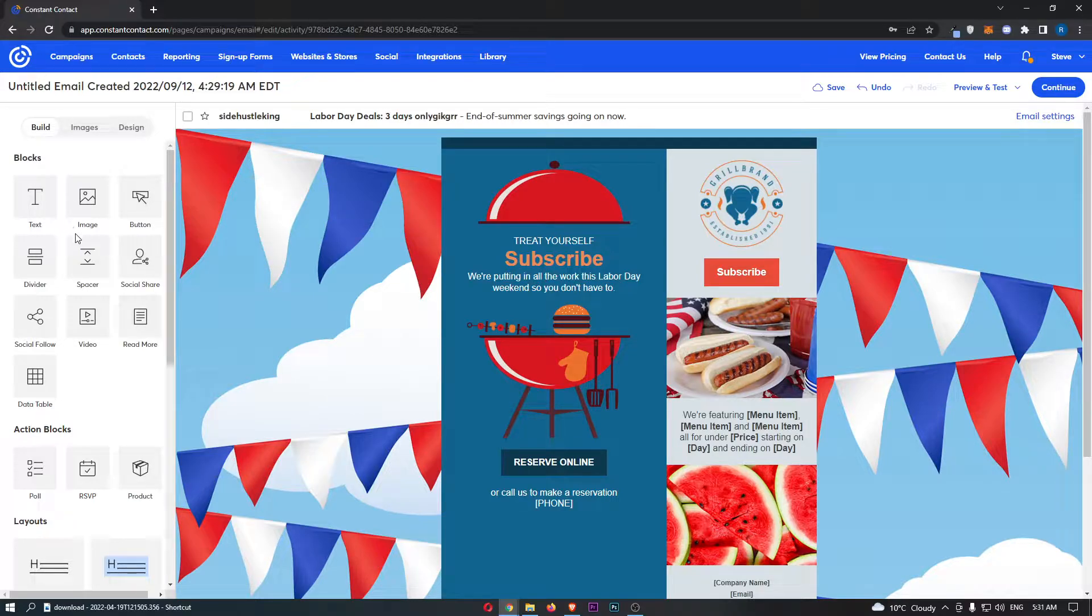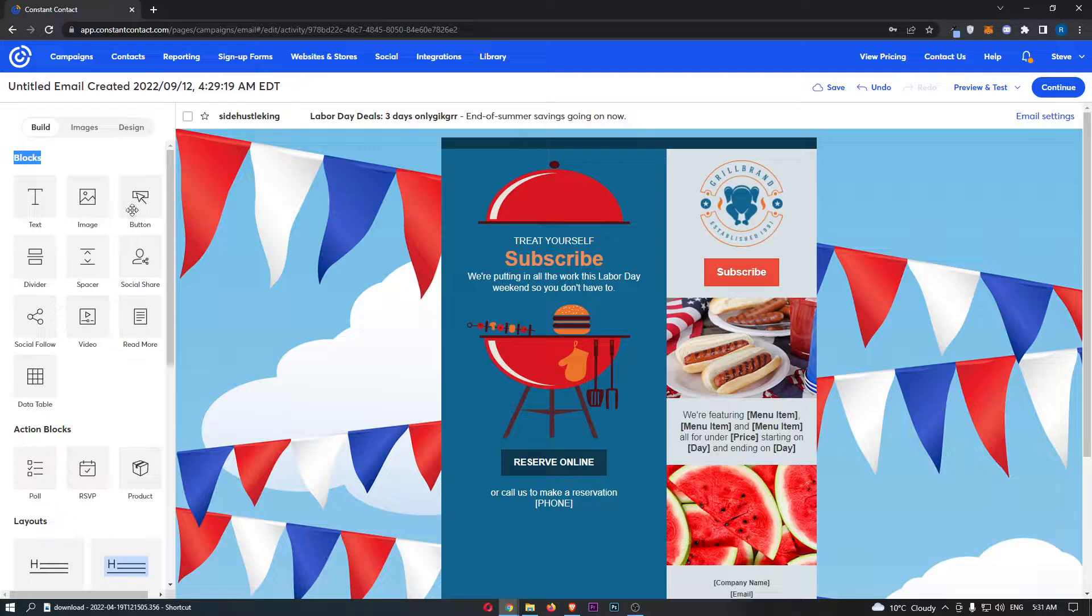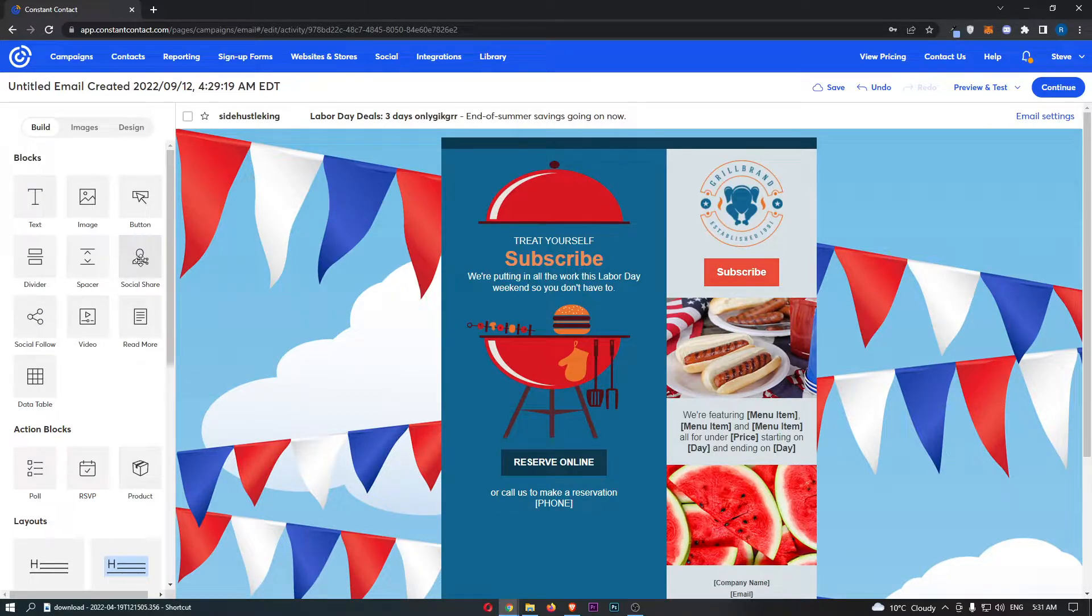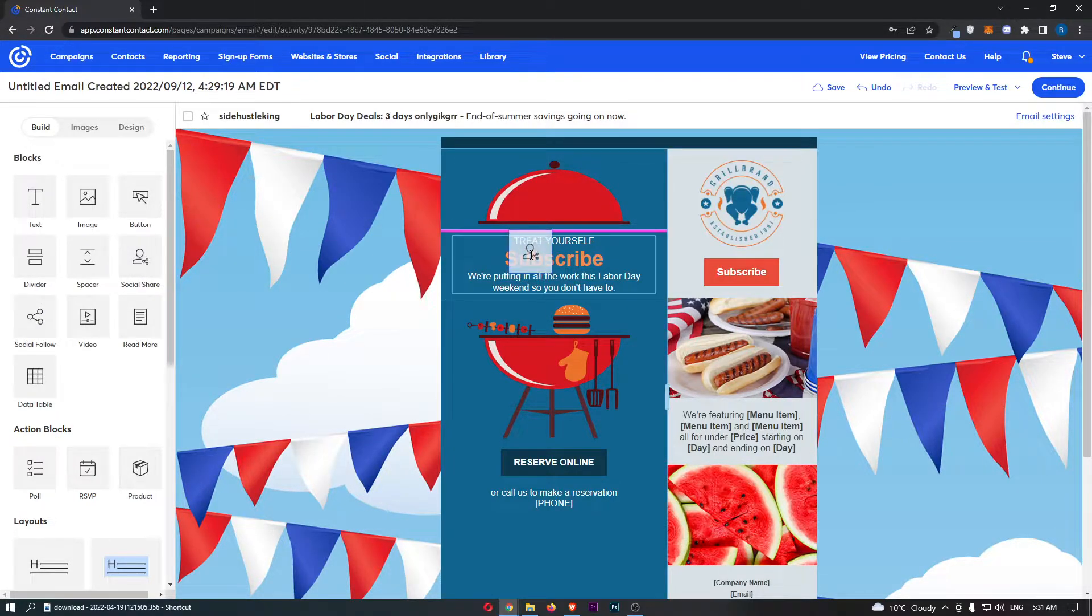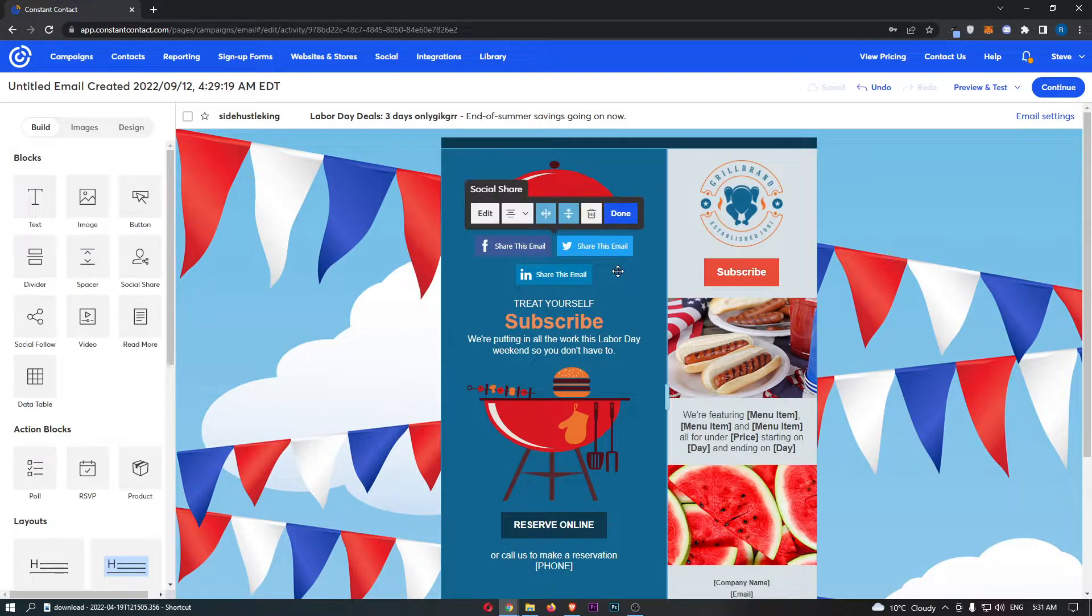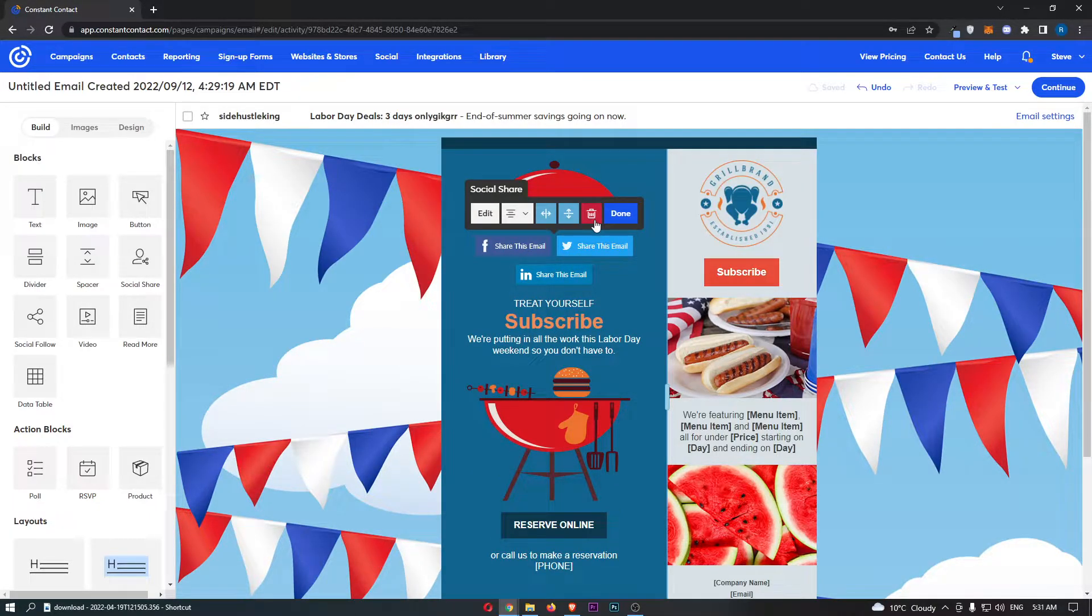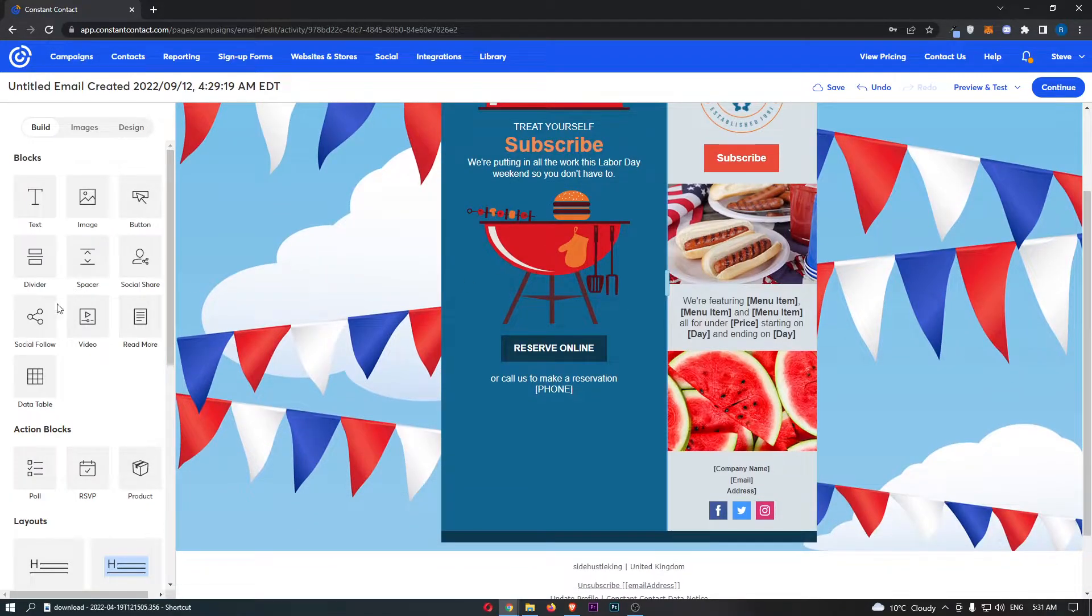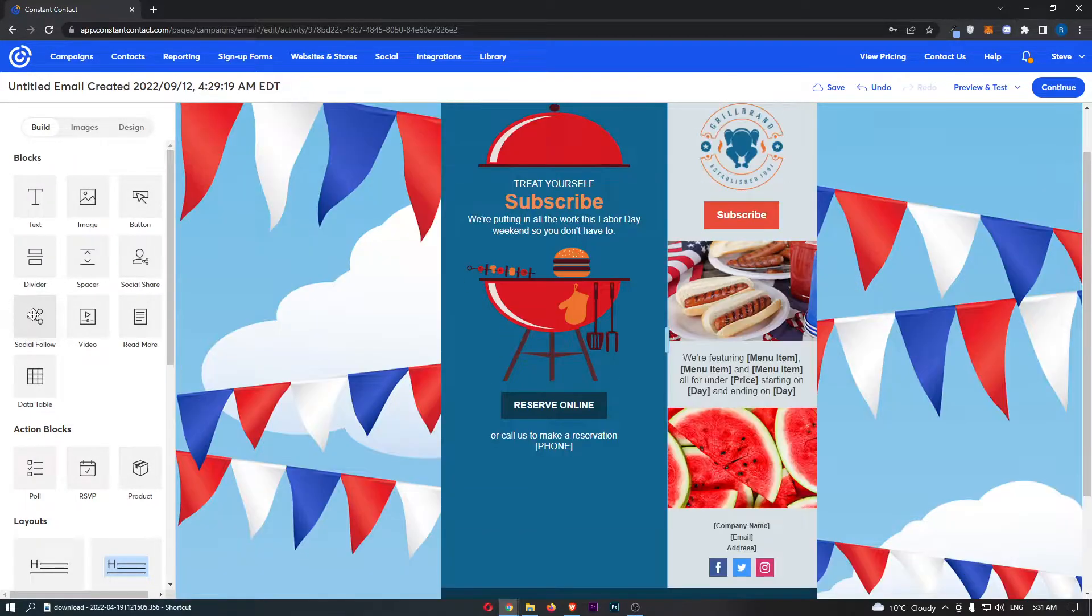From here you will be able to see a few options. In the blocks, you either have Social Share or Social Follow. Social Share is going to basically allow people to share your email to their different social platforms. That's probably not what we want. However, what we do have is Social Follow, and this is what we do want.